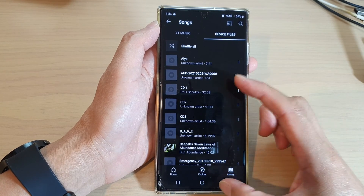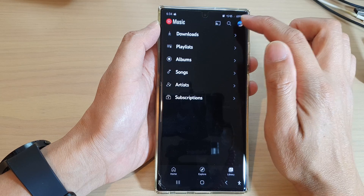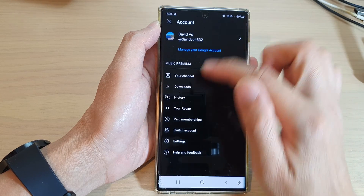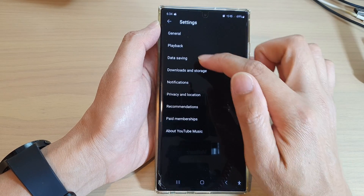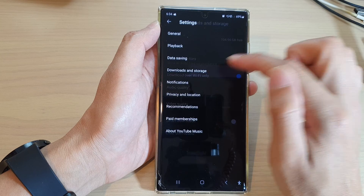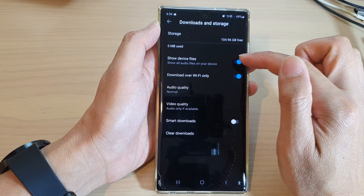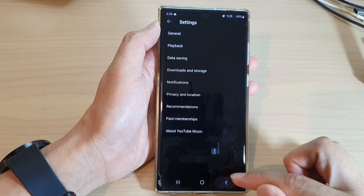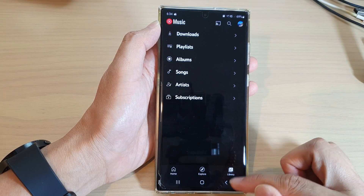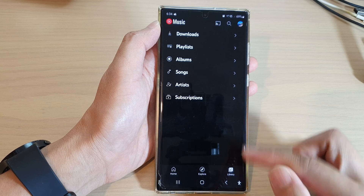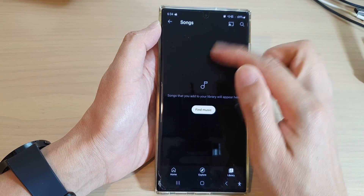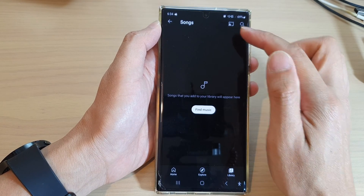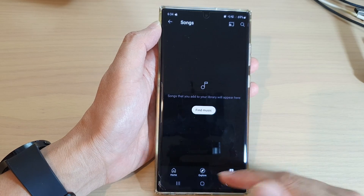To recap: go back, go into your profile, tap on settings, then tap on Downloads and Storage. Here you can switch off 'Show Device Files' so that in your library, when you tap on songs, it will not show the Device Files tab at the top.